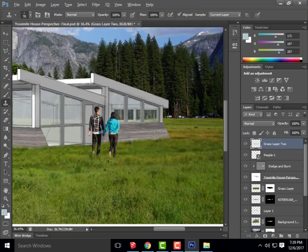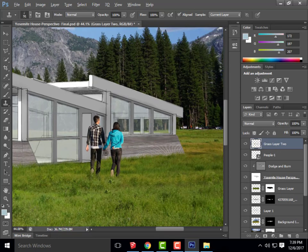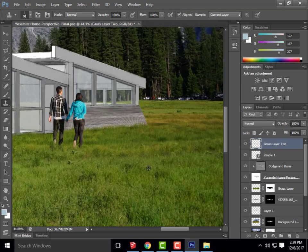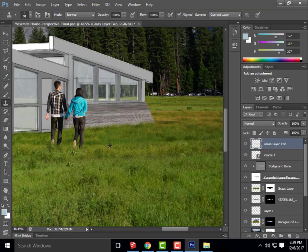You could use the dodge and burn tool to fix the lighting on the people as well. These are all the tiny details that add to the realism — is the lighting on the house correct, is the lighting on the people correct? Those are all things that make it look more realistic. Take the same approach we're taking to the building with every item you place in it.